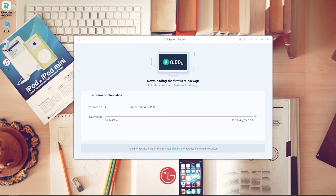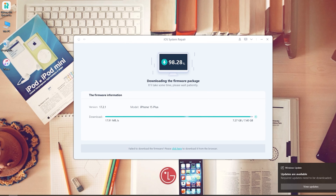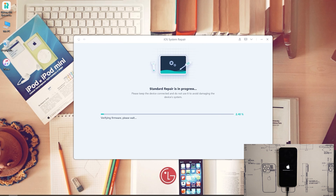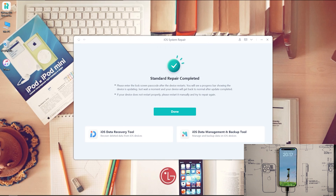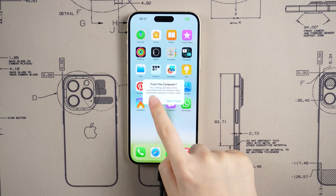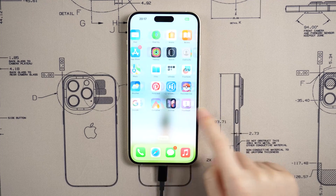Then hit Download to download the iOS firmware. Now you can click Start Standard Repair and wait for it to repair your iPhone. Well done — let's have a look. We come to the normal screen. That's all for today's video.